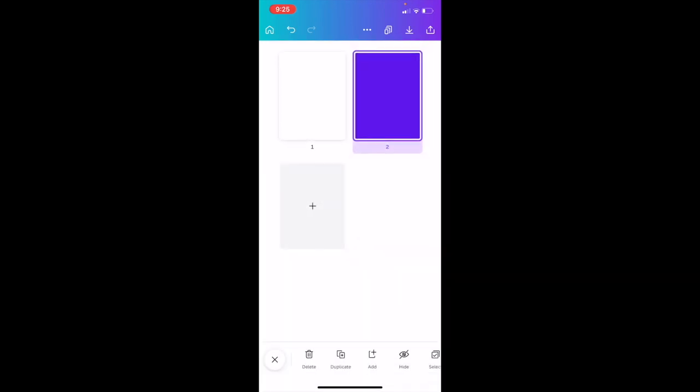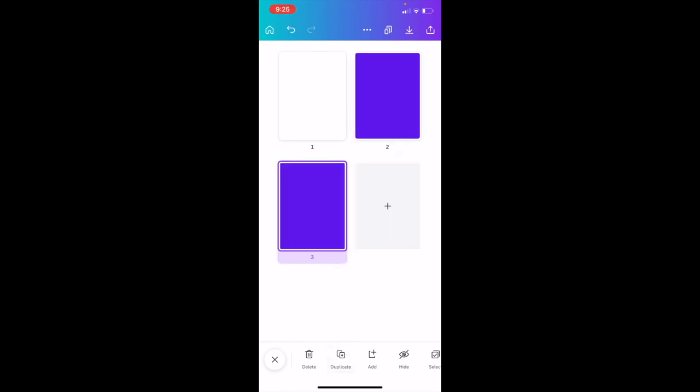Press on duplicate and there you go, we have now duplicated the page here inside Canva using the Canva mobile app. I hope this video helped.